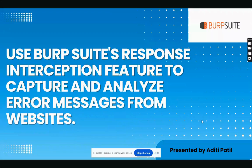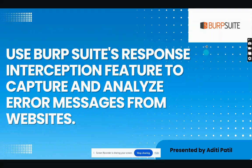Hi everybody, today we will see how to use BurpSuite's response interception feature to capture and analyze error messages from the website. Let's get started.